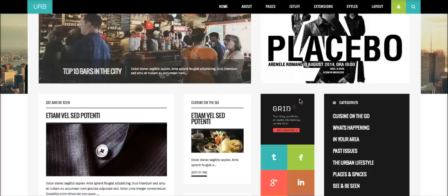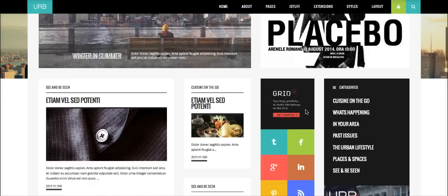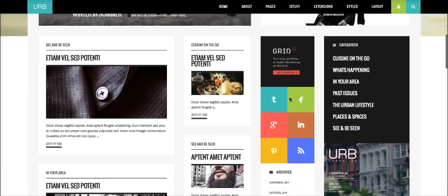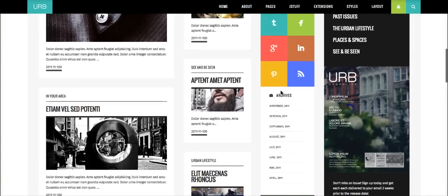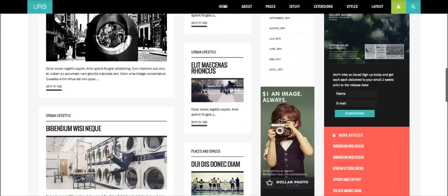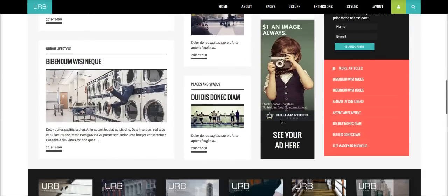Over here we have user 13, and right here we have an advert. Then we have our Socializer wall with social icons, the core Joomla archives module, another advert, some custom HTML, and a 'See Your Ad Here' placement — because everybody always wants to promote getting ads on their website.